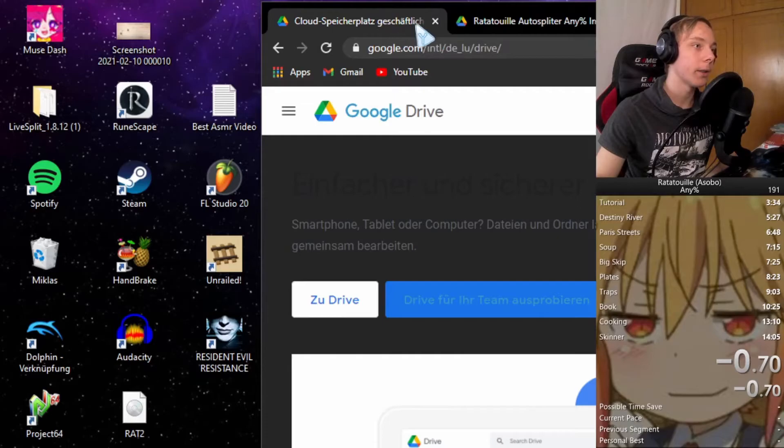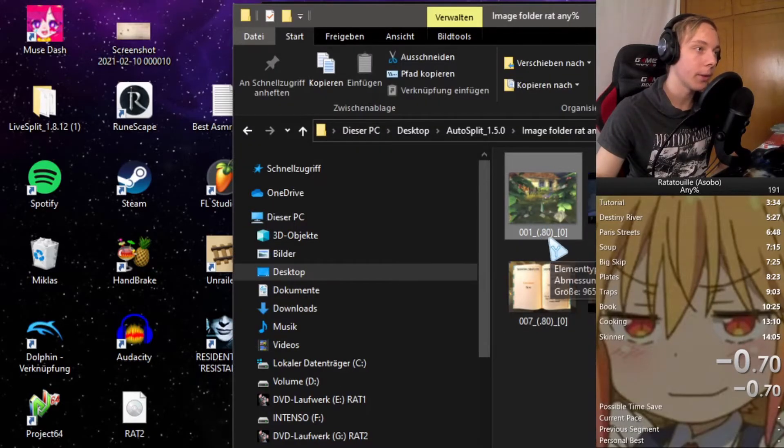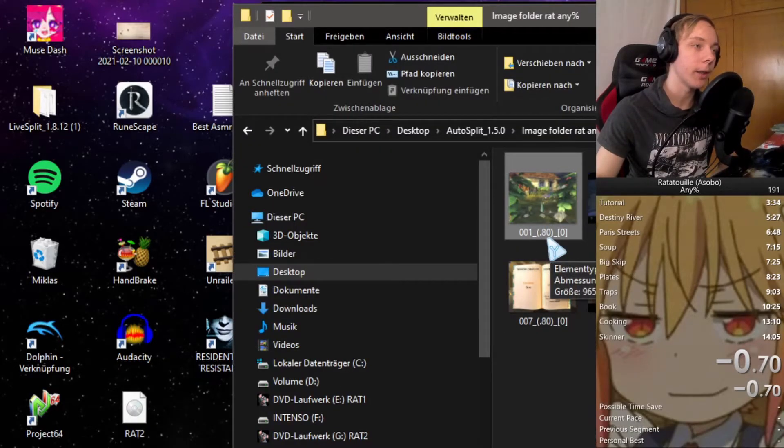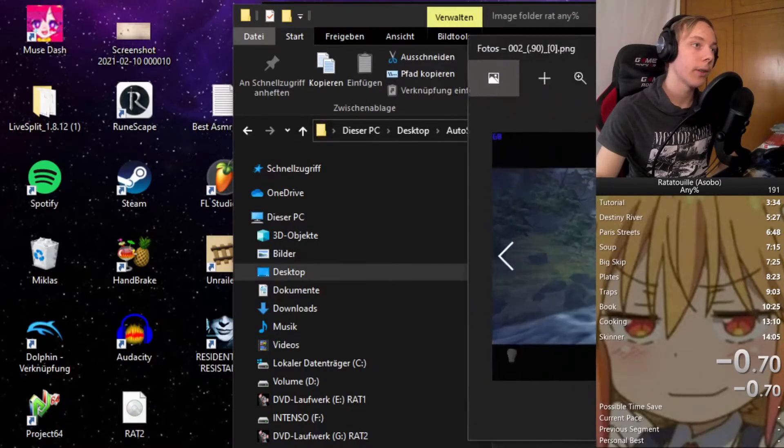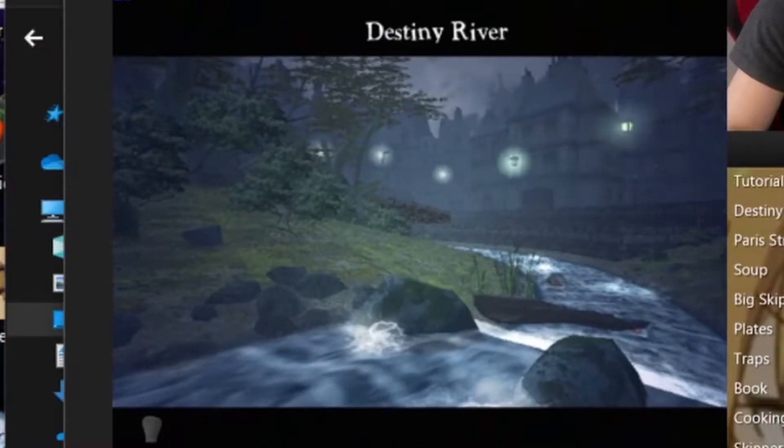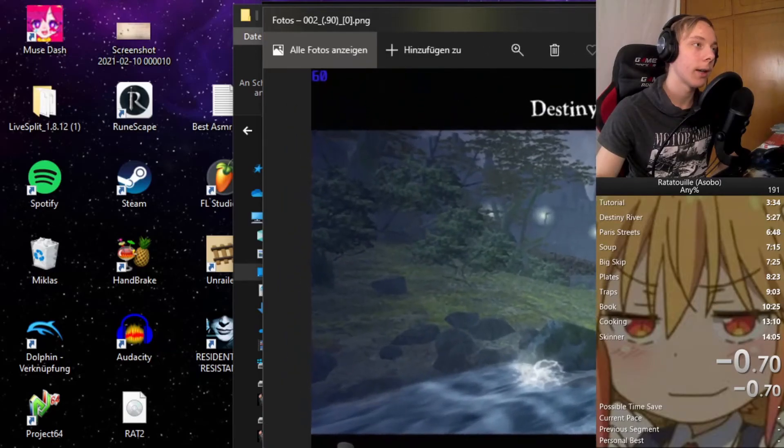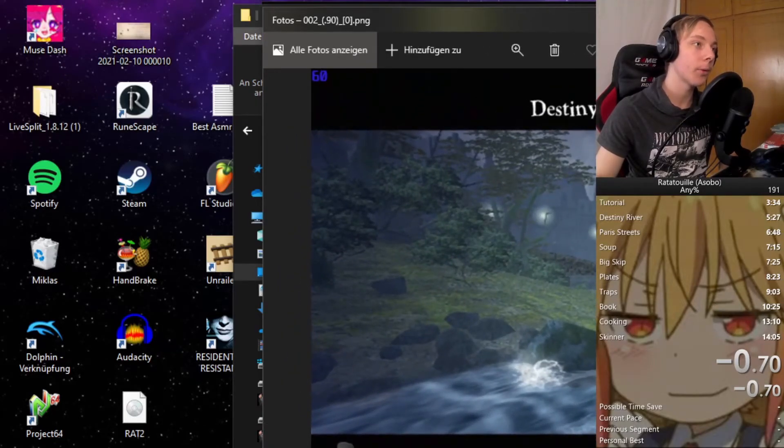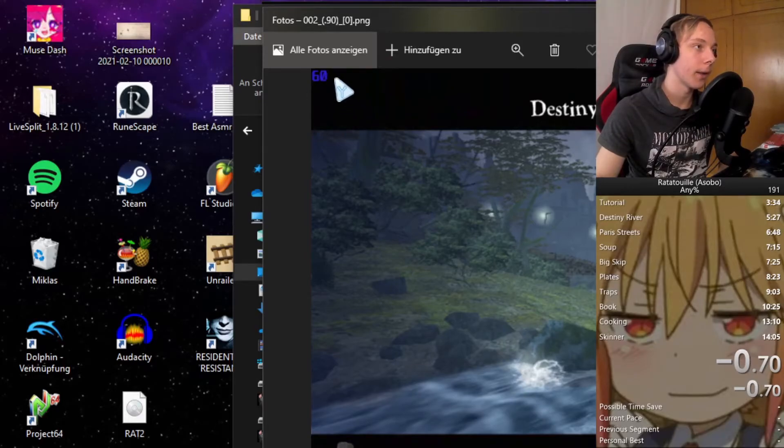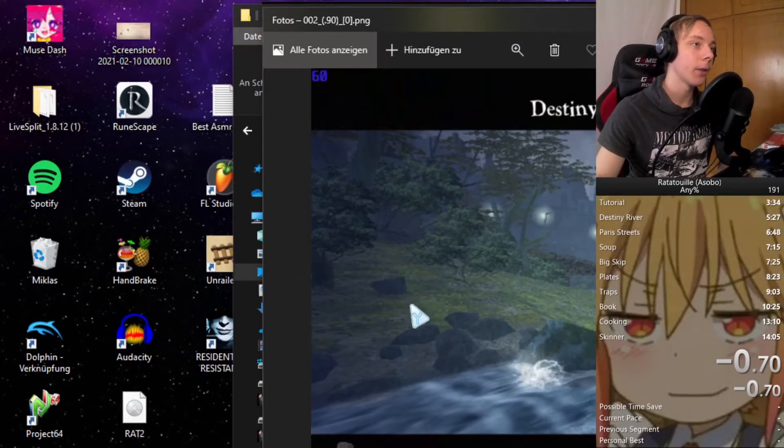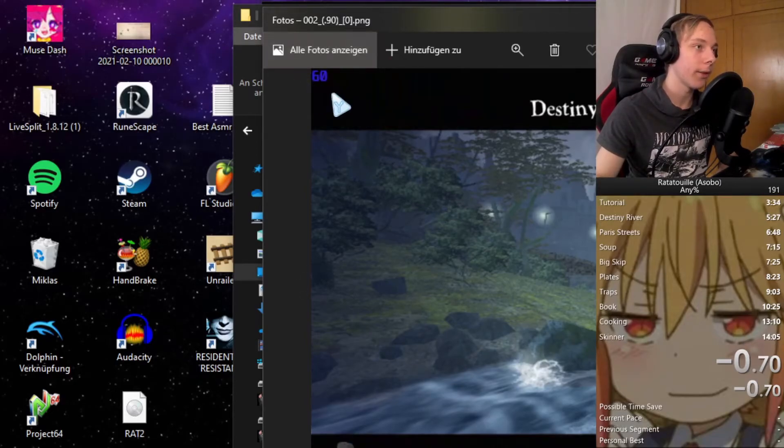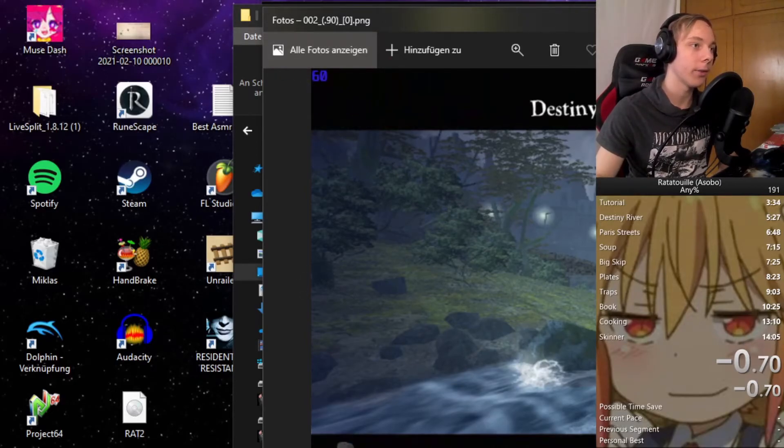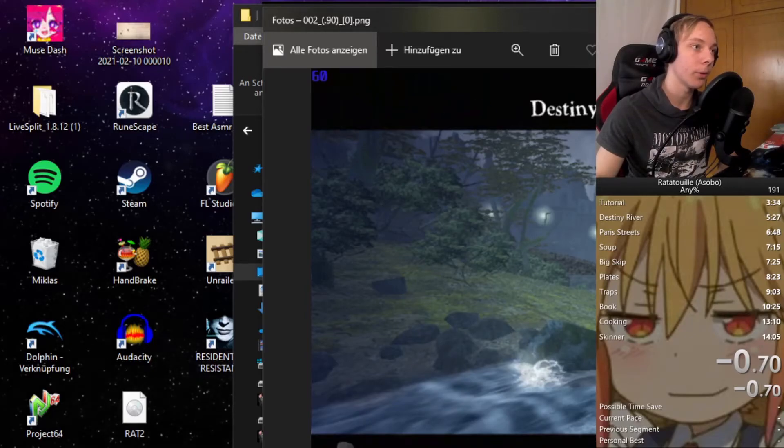For most images it will only require 80 percent. Like 0.80 means 80 percent. For things like this Destiny River, this is where it will split after the tutorial. Stuff like the hat or my frame counter will not count because it will only take 90 percent, so it will think okay, imagine that wasn't there, it's the same picture. It will adjust a little bit if it's a few frames off.